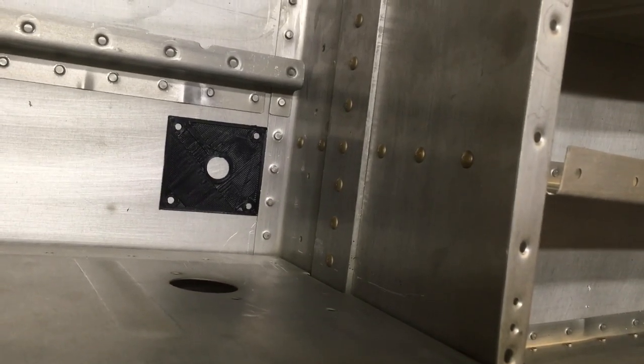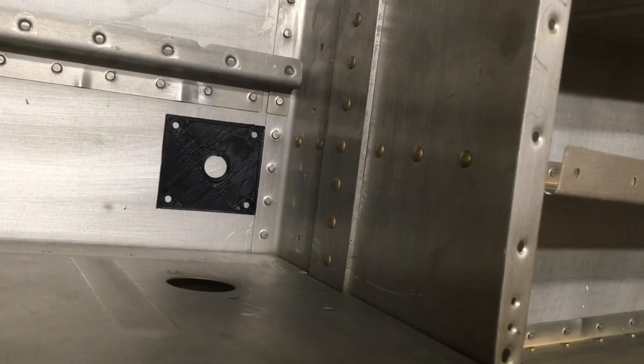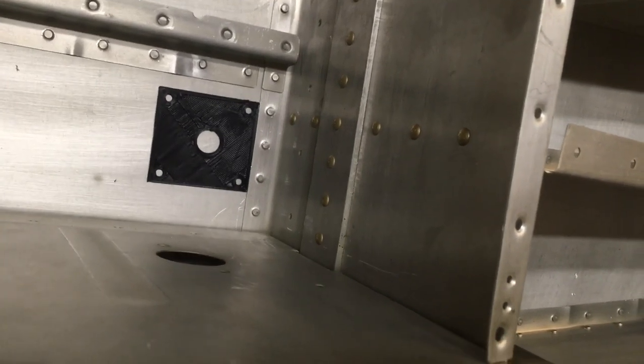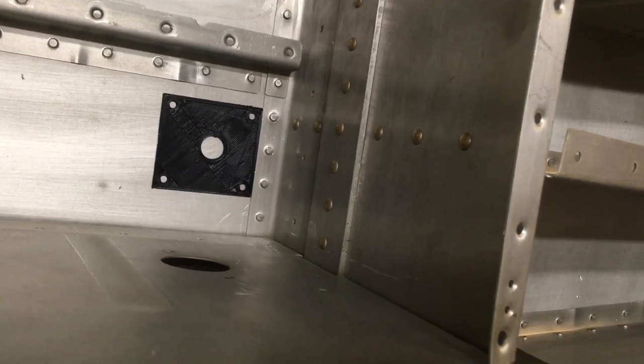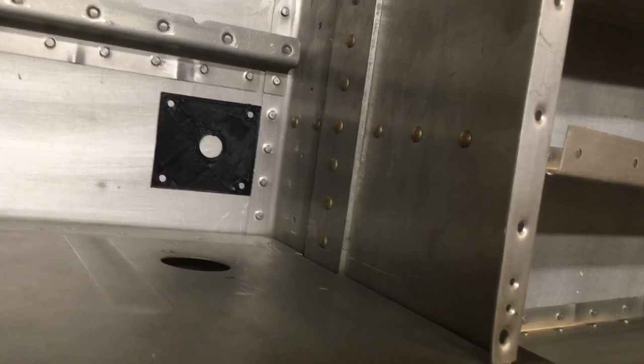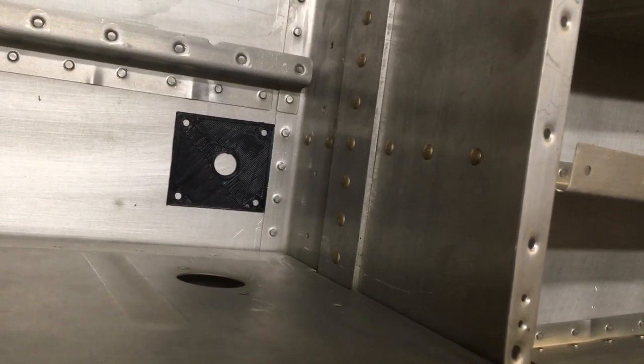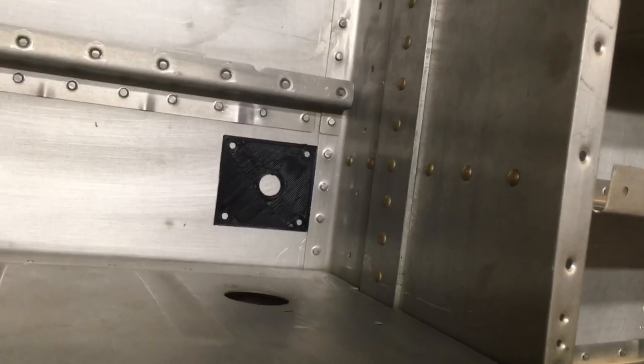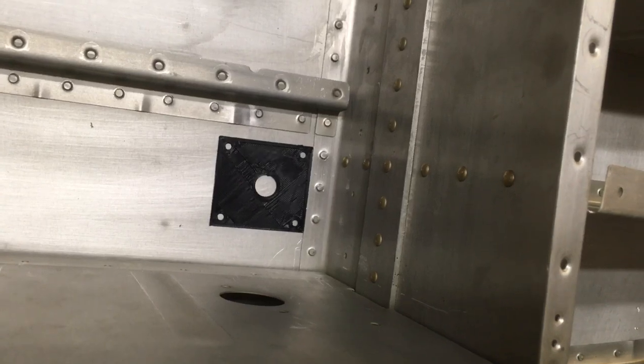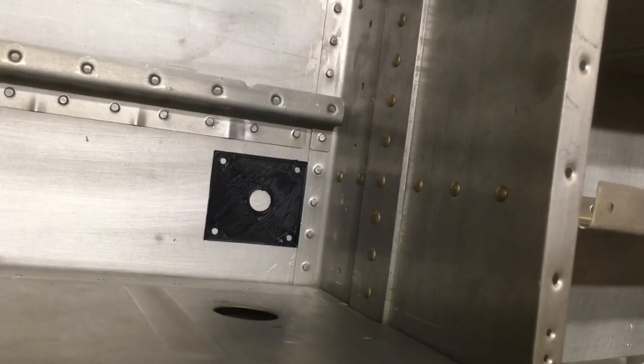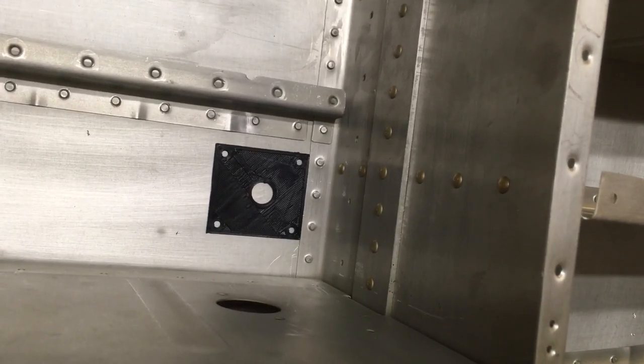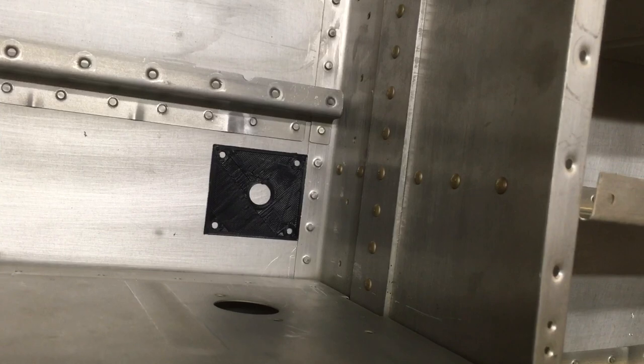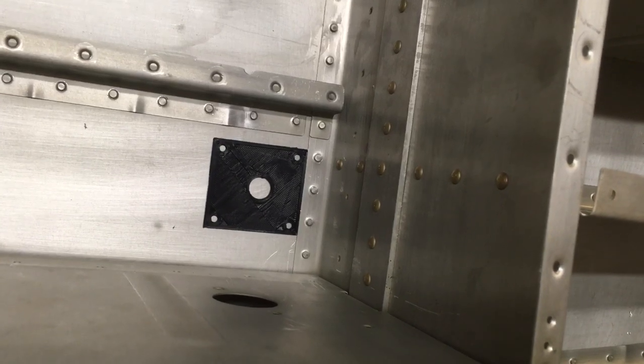I'll probably make a metal backer plate that's gonna look just about like that black plastic. Then I'll put nut plates on that and one or two rivets to hold the whole thing down.